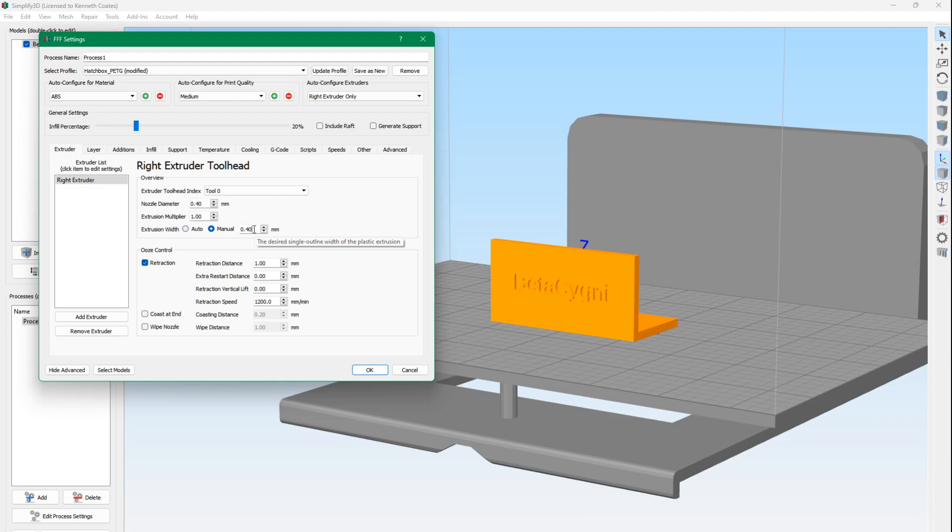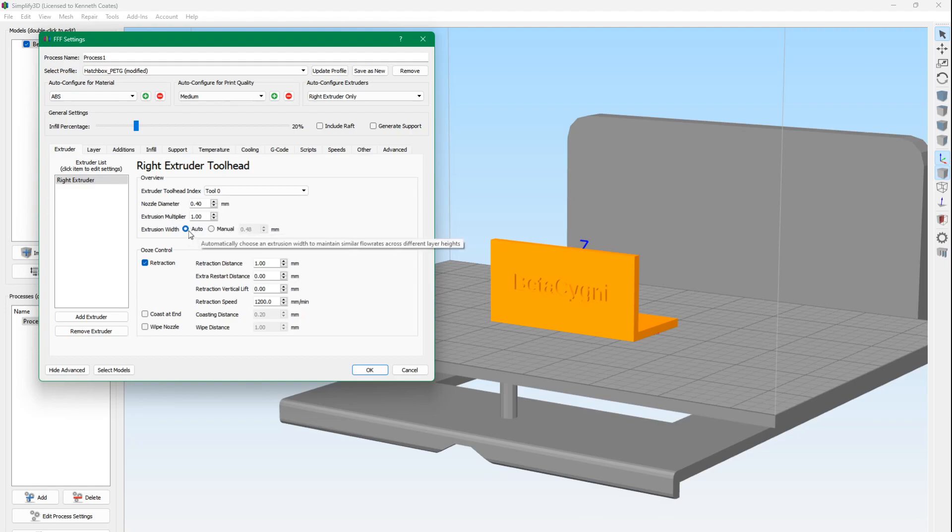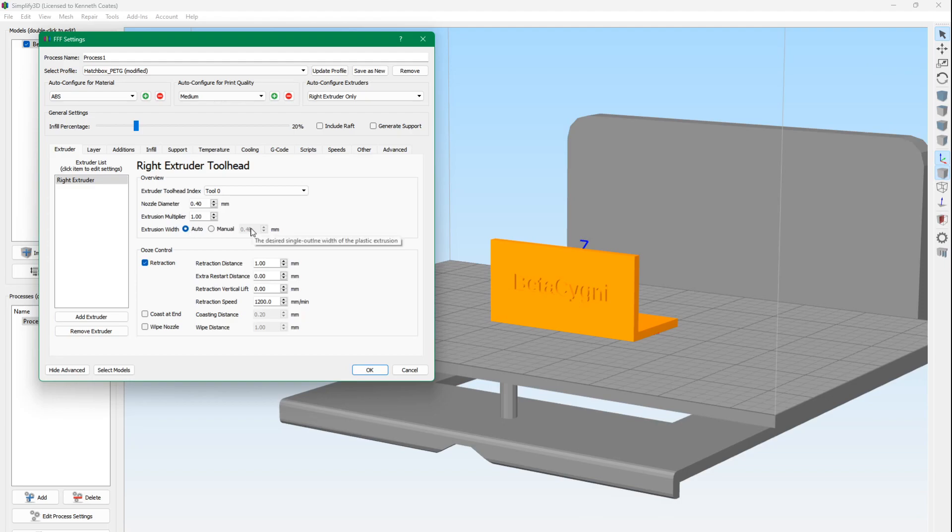But lately, I've been using the Auto. If I don't have any small details on the bottom of the print, or maybe even the top, you don't really need 0.4mm. So everything will come out fine. In some cases, when I have details, I'll go back to 0.4. And then for the center of something, I'll use the Auto, which is 0.48. So that speeds up your prints quite a bit.